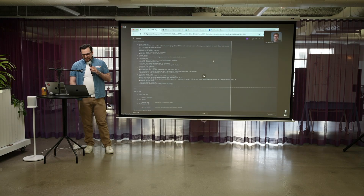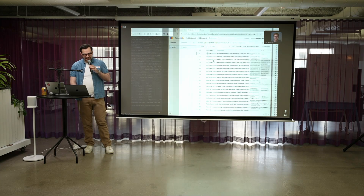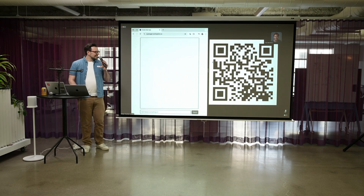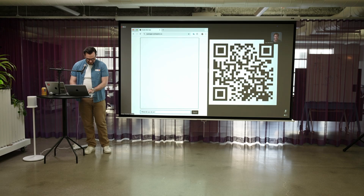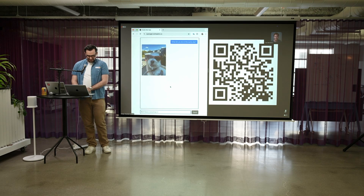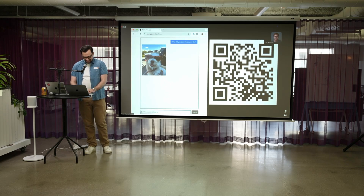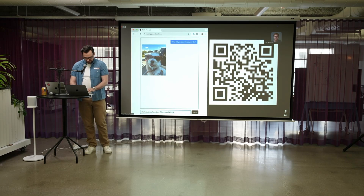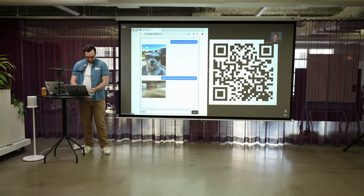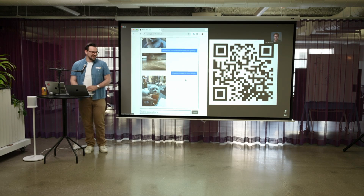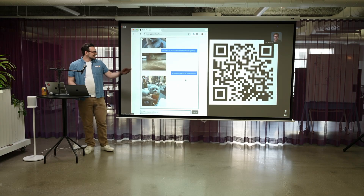Let's try out chatting with my dog. You can scan the QR code if you want to try it. We asked: 'What did you do on this sunny day?' — it sounds like he enjoyed the sun. Then: 'What would you have done if there was lightning?' — hidden under the couch. That seems about right. And: 'What do you want to drink tonight?' — I guess he's in a drinking mood. This is live, so scan the QR code and play around with it.